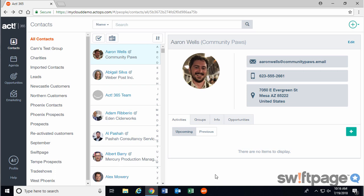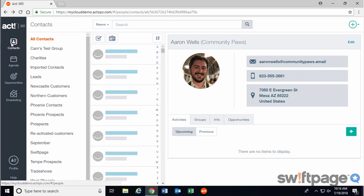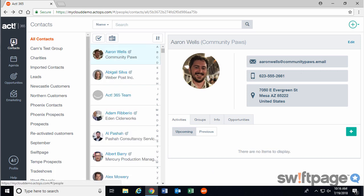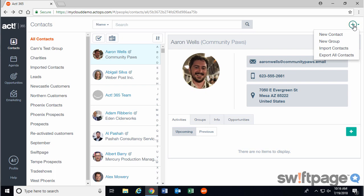First, make sure you're logged into Act 365 and go to the contacts area. Next, in the upper right corner, click the Add button and then choose Import Contacts.